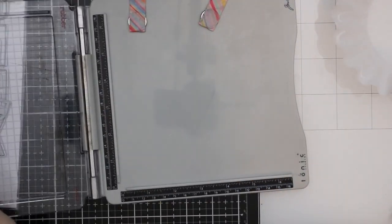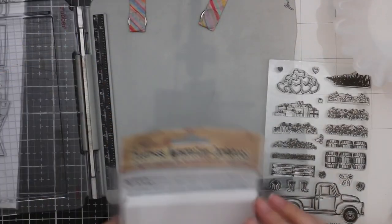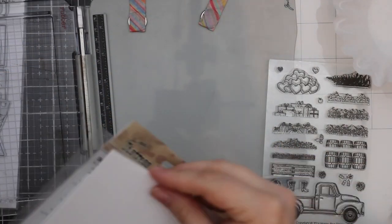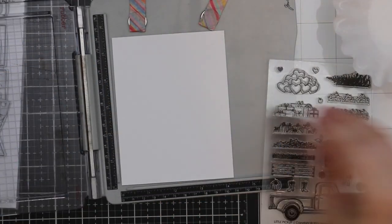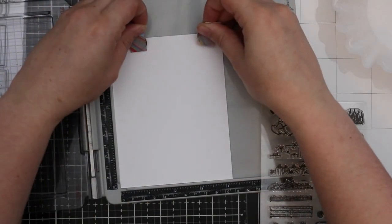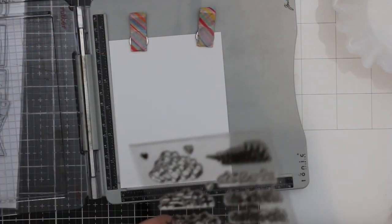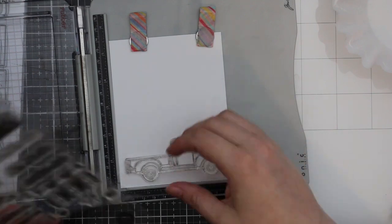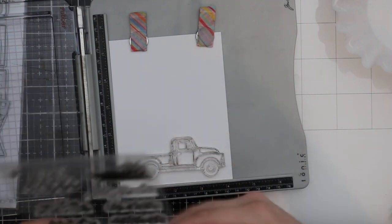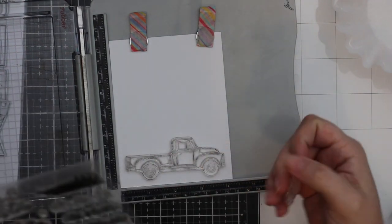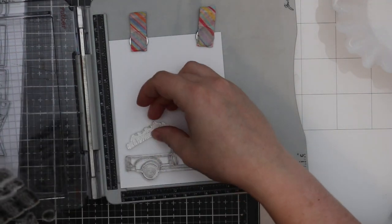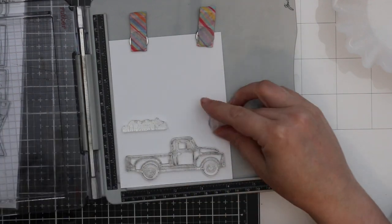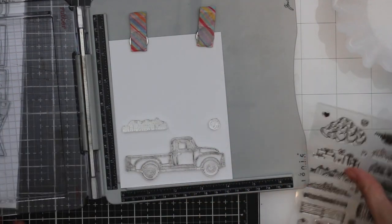Hello everyone, Amy R here with Prairie Paper and Ink. For today's card I pulled out an oldie but goodie stamp set from Honeybee—the Little Pickup stamp set. This is one of the more original sets that was released quite some time ago, still a favorite of mine though and still available.